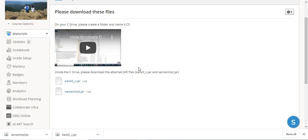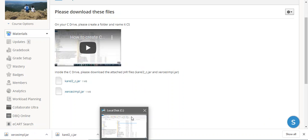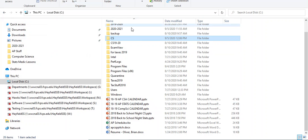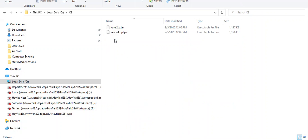Now if we actually go to the folder where we saved those, let's see if we can see that. CS. We have them both in there, and that's where you need them to be.